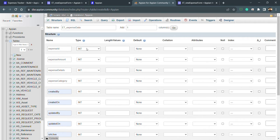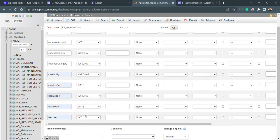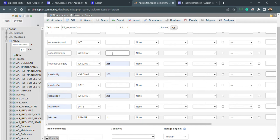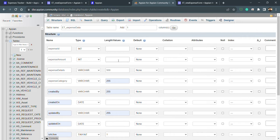Now we select the data types for each column. Expense ID is an integer; expense_amount is also an integer of length 15; expense_details is a VARCHAR of length 500; expense_category is VARCHAR; created_by, updated_by are VARCHAR of 255; created_on and updated_on are date types; and is_active is a tiny integer with a default value of 1.